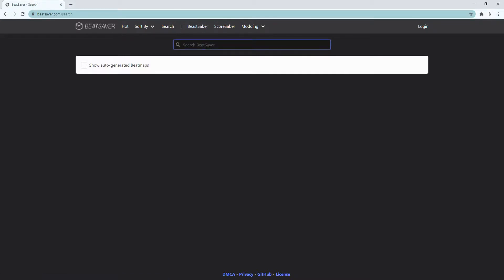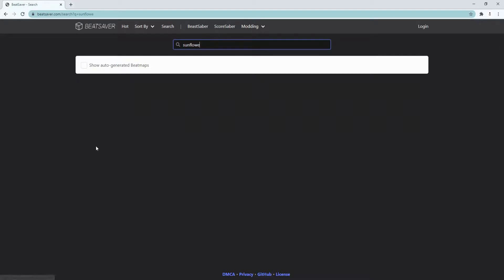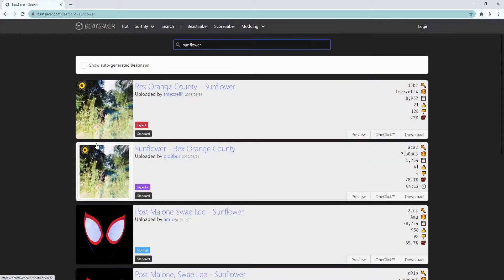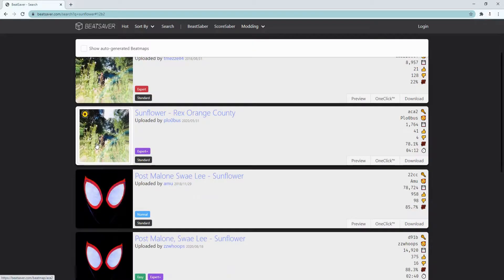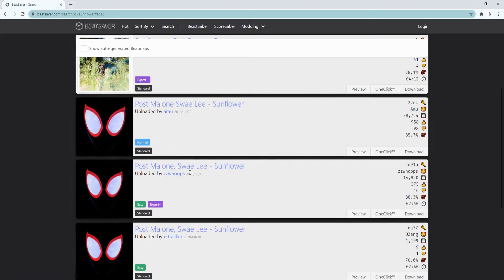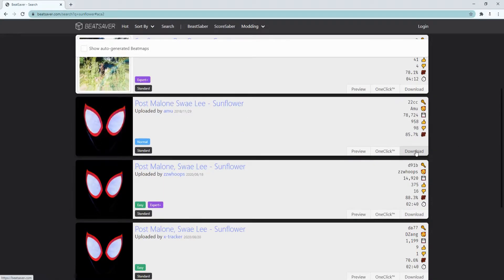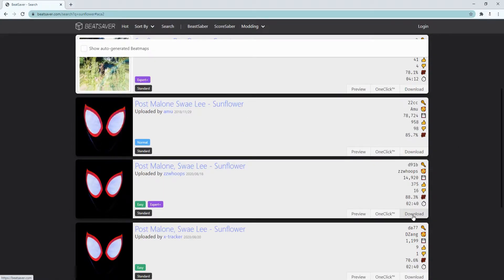I want, I don't know what I want, maybe Sunflower. Alright, I'll get this one and this one, just in case.